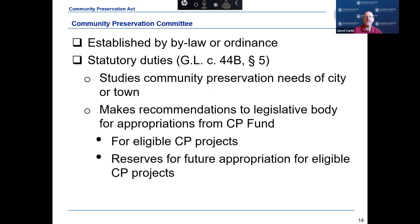Every community that accepts the CPA must enact a by-law or ordinance establishing a Community Preservation Committee, or CPC. The by-law or ordinance must address the composition of the committee, the member selection method by election or appointment, and the term the members will serve. In a city, the ordinance must also set forth the mechanisms under which the legislative body may approve or veto community preservation appropriations consistent with the city charter.